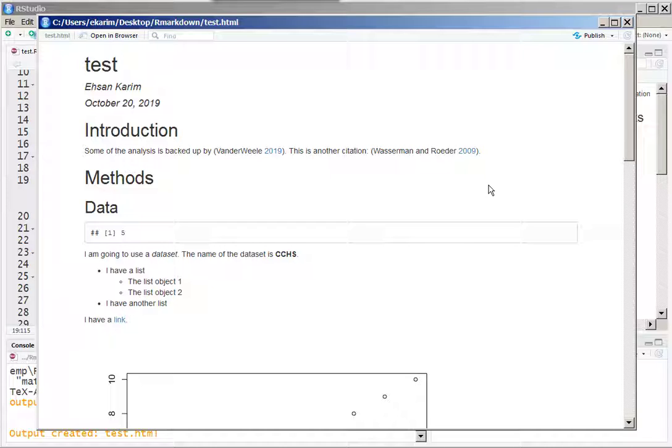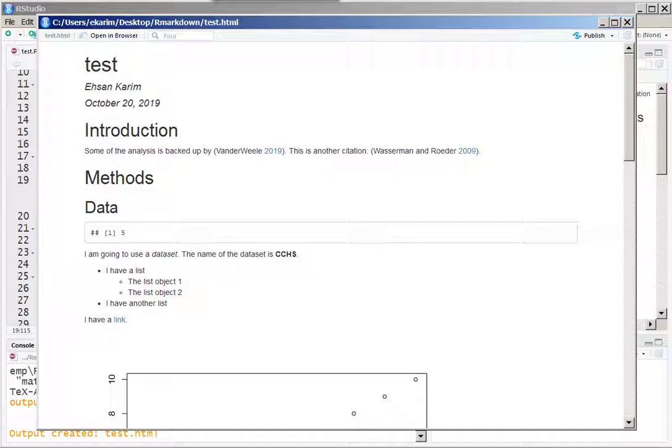So that basically concludes our today's lab on how to use different functionalities within the RMD to generate a document with citations, with figures, with tables, and with different sections.